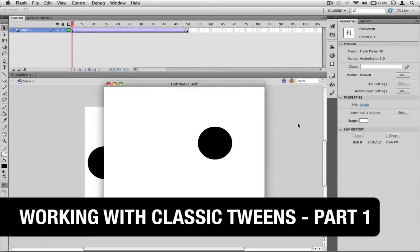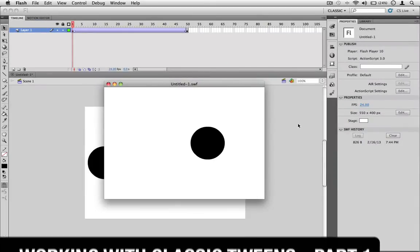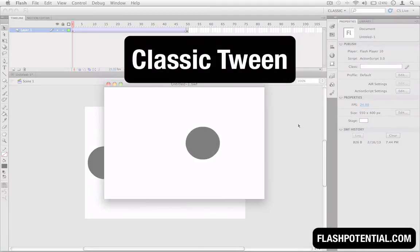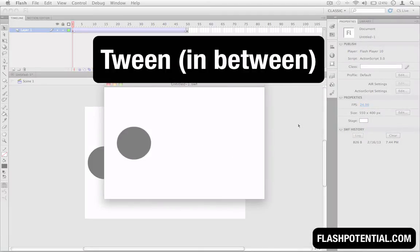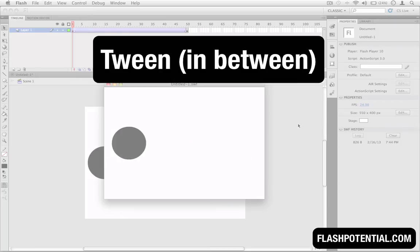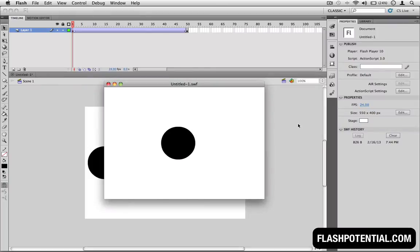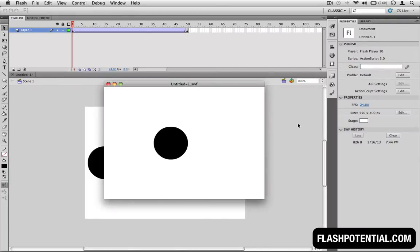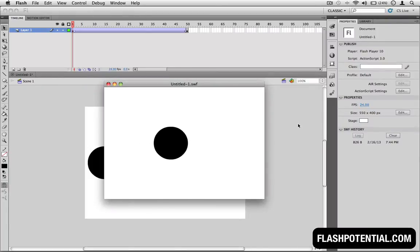This simple animation that you see here was created using what you call a classic tween. In Flash, a tween is short for in-between, and it refers to the animation in-between two keyframes. In this video, I'm going to show you how to create this example.